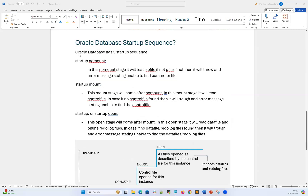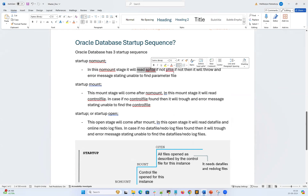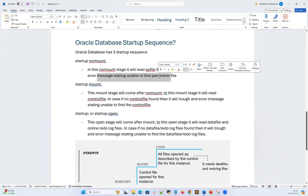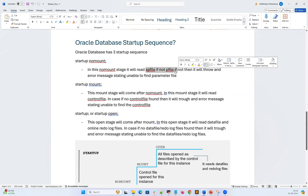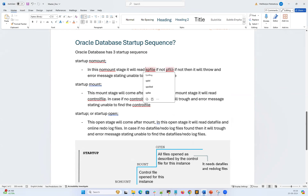Oracle database has three startup stages. The first and most basic is startup no mount. In this no mount state, it will read the SP file; if the SP file is not found, it will read the P file; and if the P file is not found, it will throw an error stating it is unable to find a parameter file. SP file and P file are parameter files — key-value pairs. For example, db_name is a key and your database name is the value. Control file is a key and the control file location is the value.